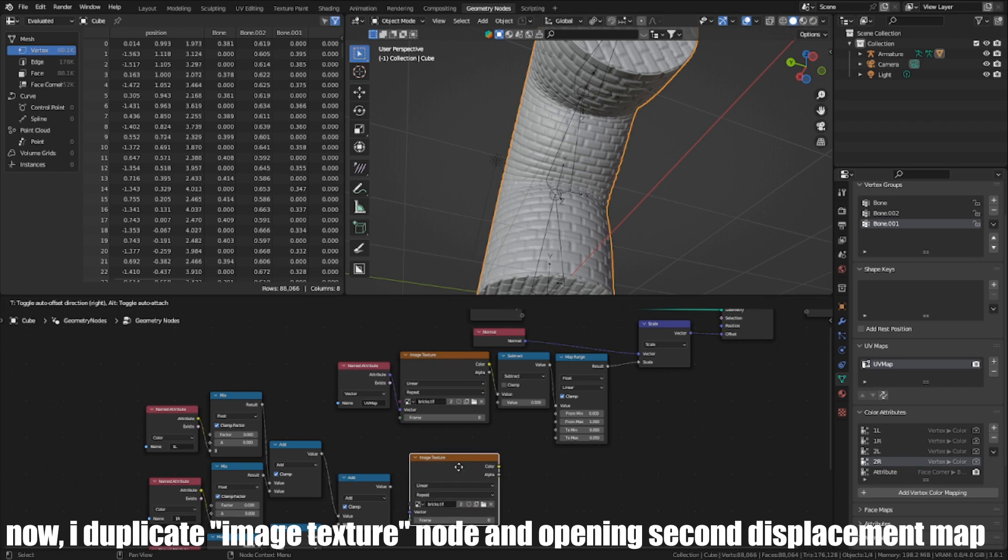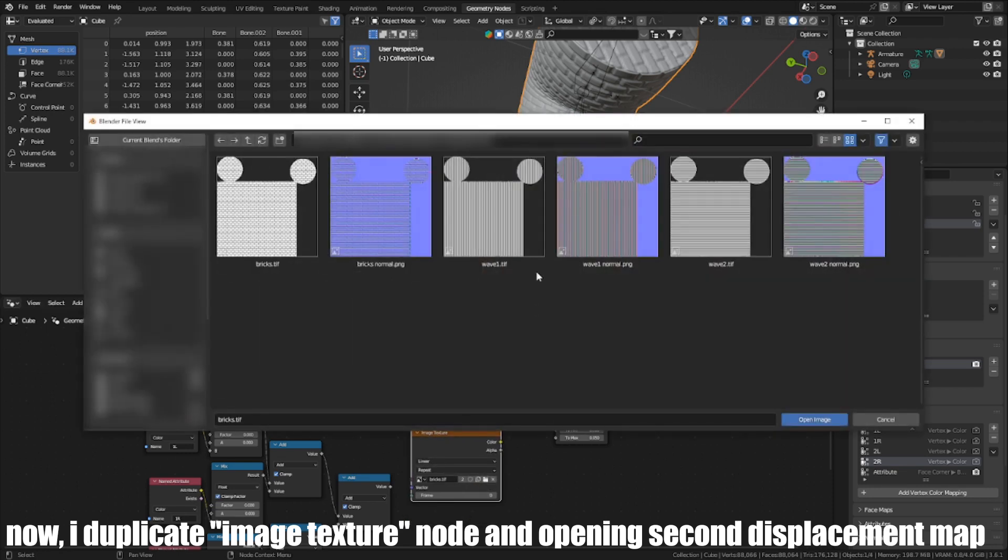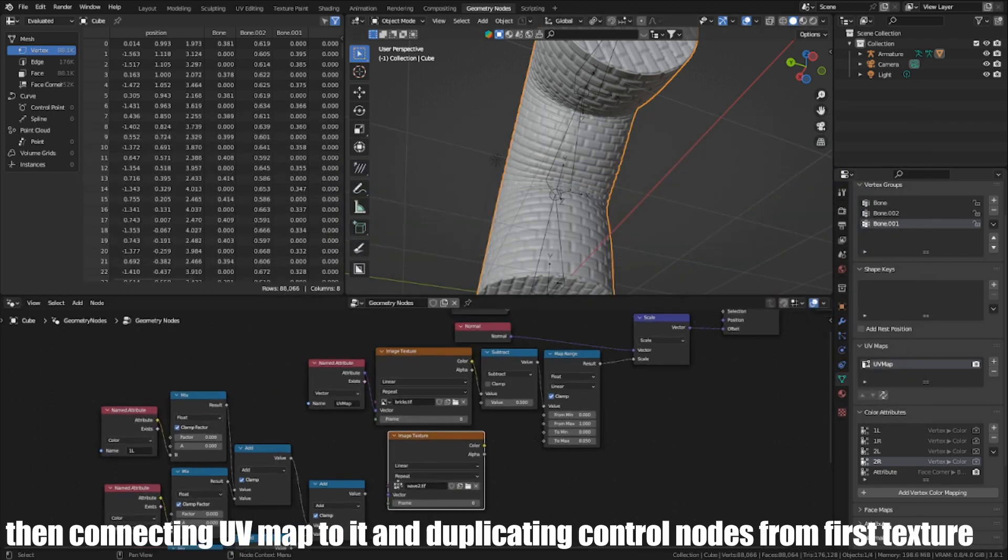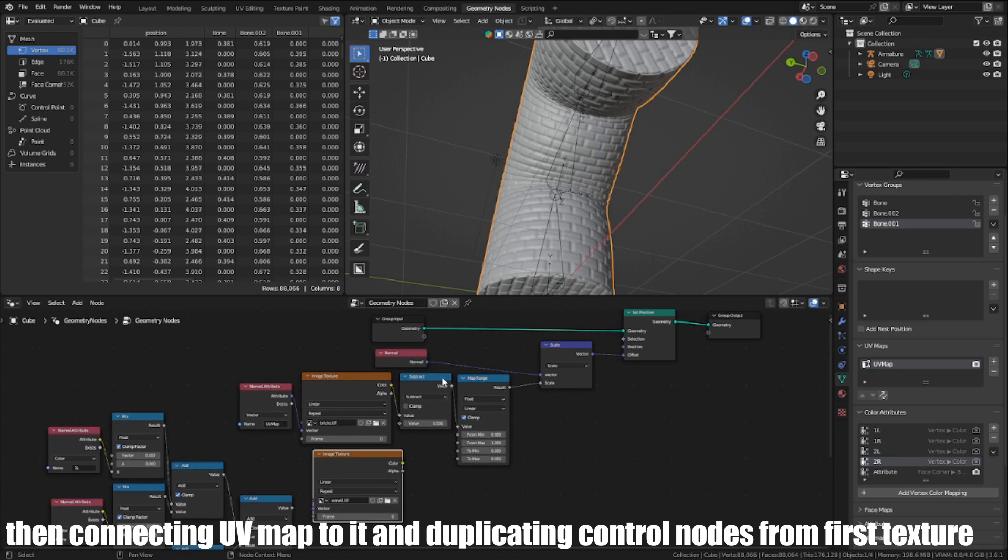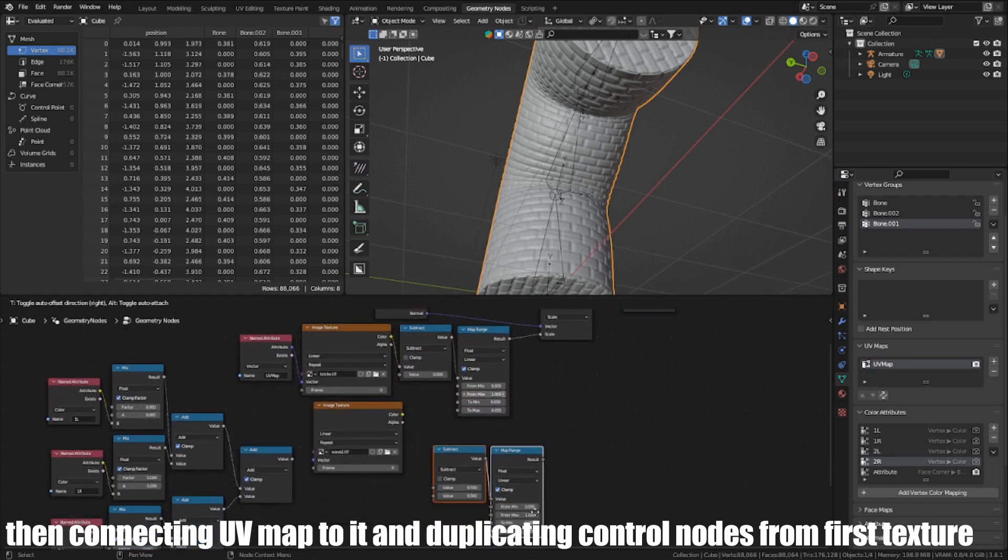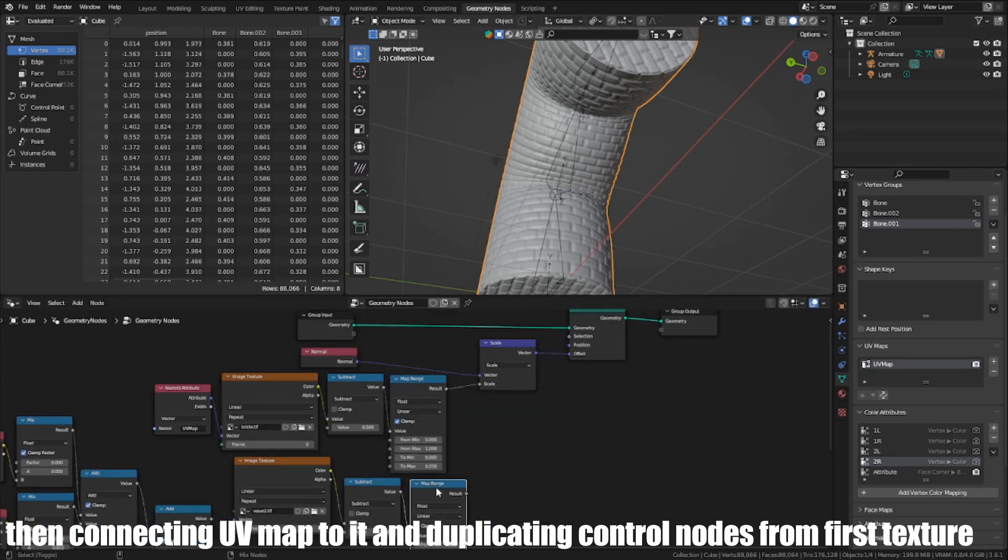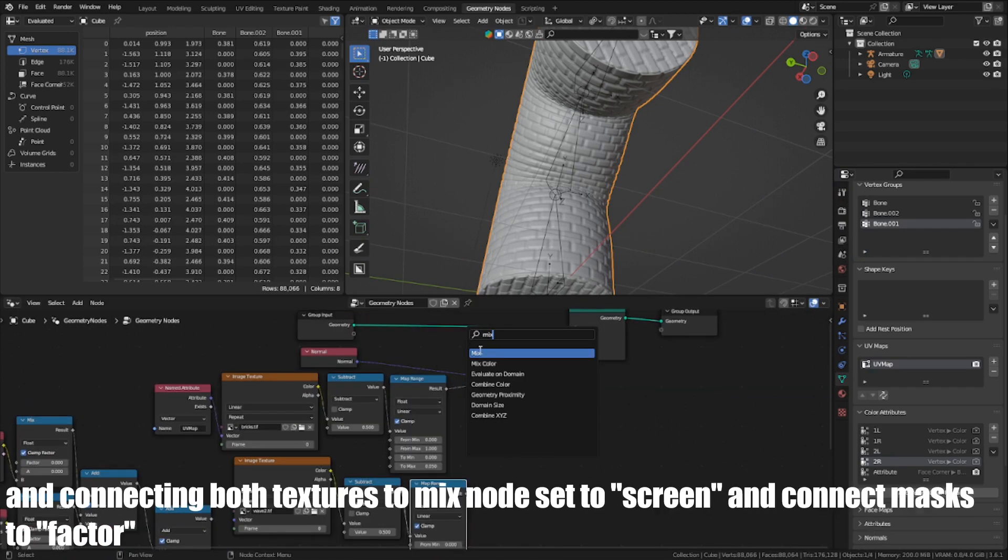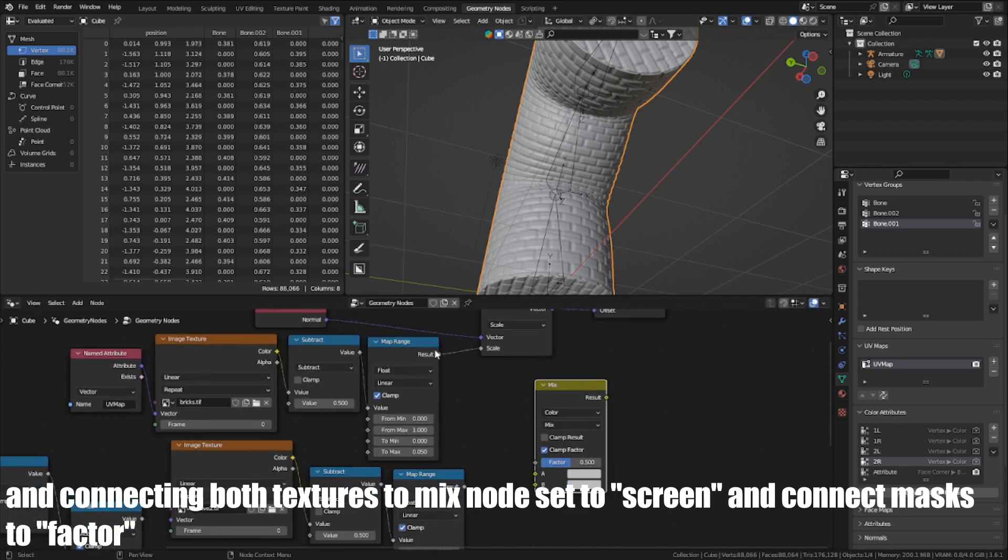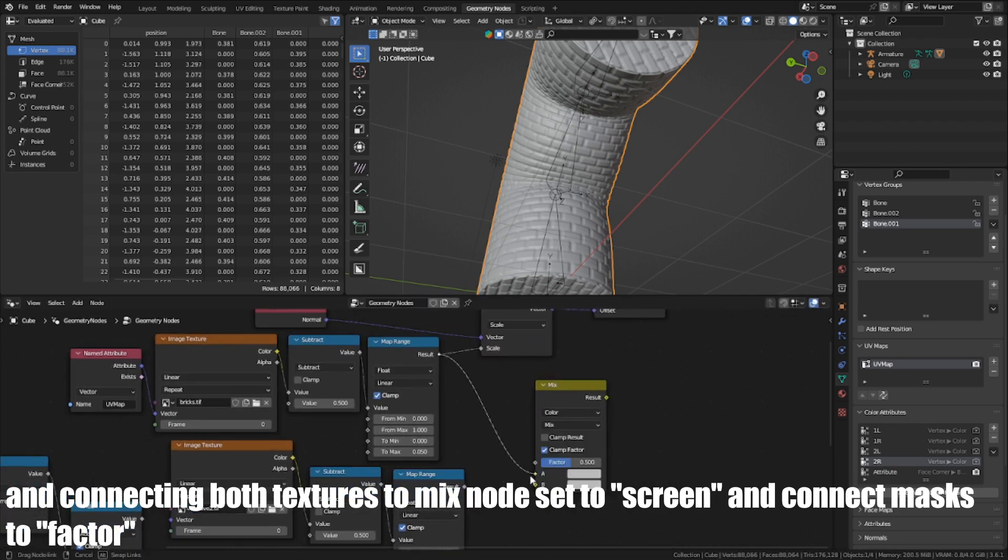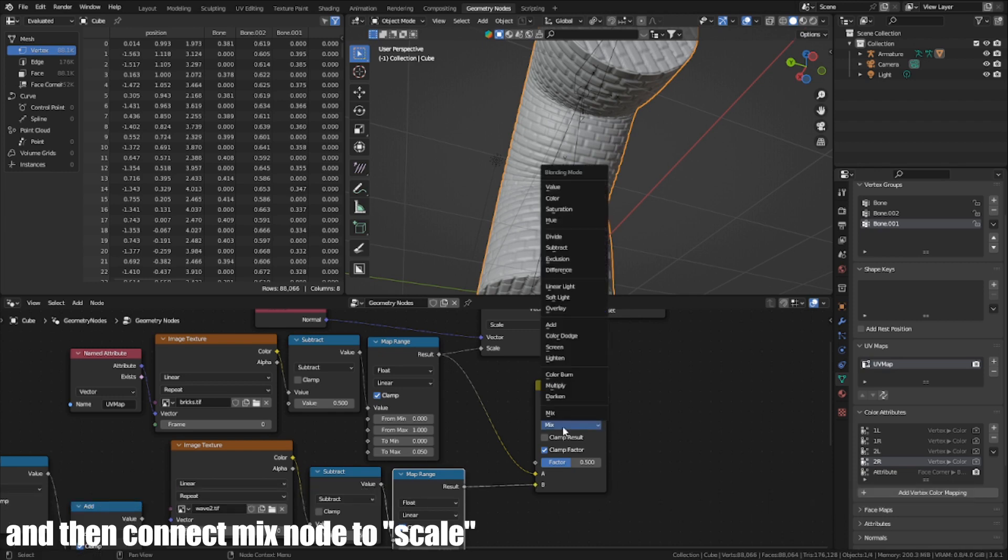Now I'm duplicating each texture node and opening a second displacement map. Then, connecting the UV Map to it and duplicating the control nodes from the first texture. And connecting both textures to a Mix node set to screen and connect masks to factor. And then, connect the Mix node to scale.